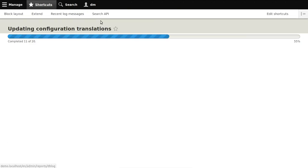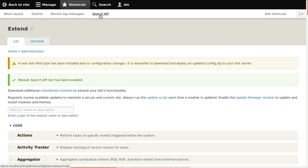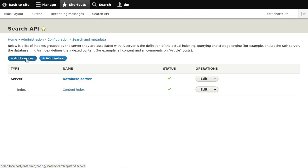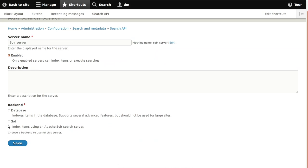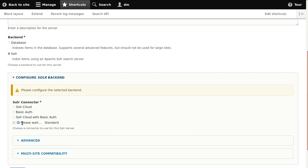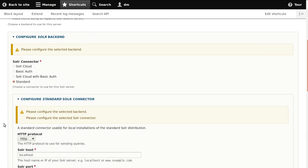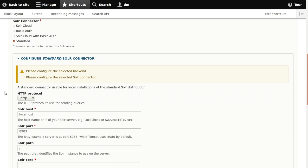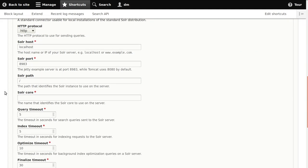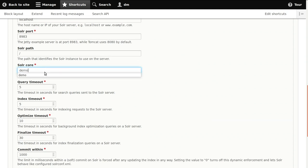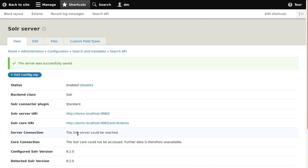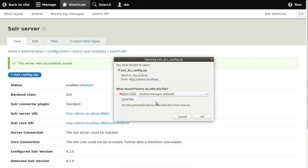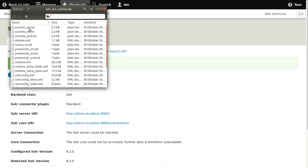The standard Solr connector is fine for us. Basic auth might be a way to get proper security restrictions. We need to input our core name — 'demo' — into the Solr core field and save the server. Now it says the server could be reached but the core could not be accessed because we haven't created it yet. We need the config files, which we can get by clicking the download link — you see there are files for both English and Spanish. We extract all of those into our conf directory.